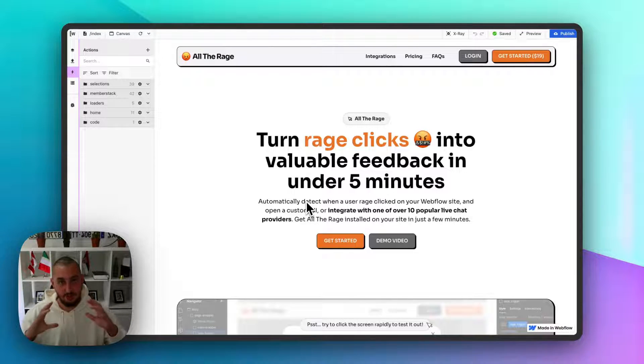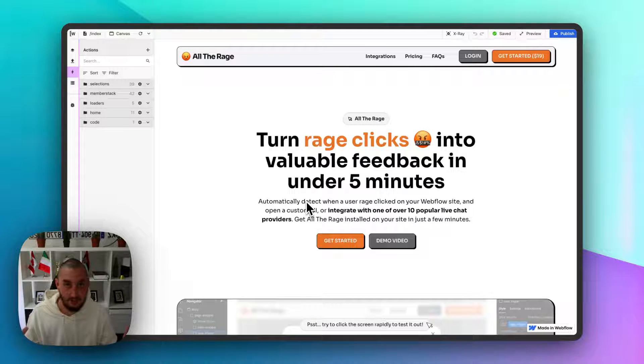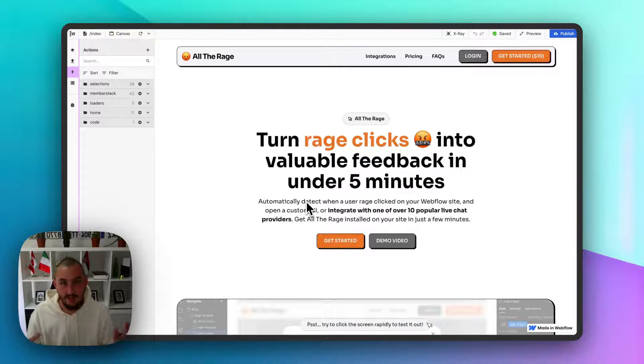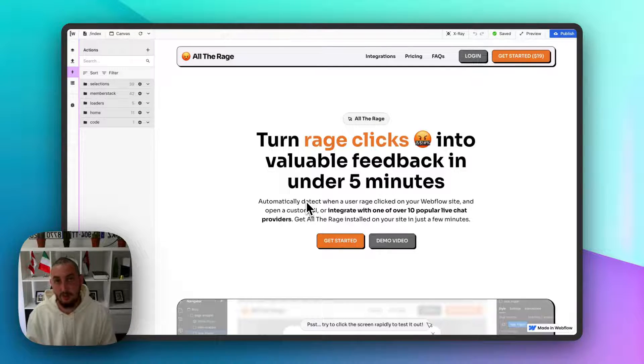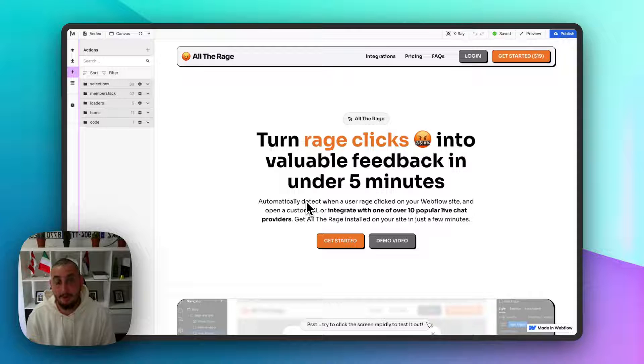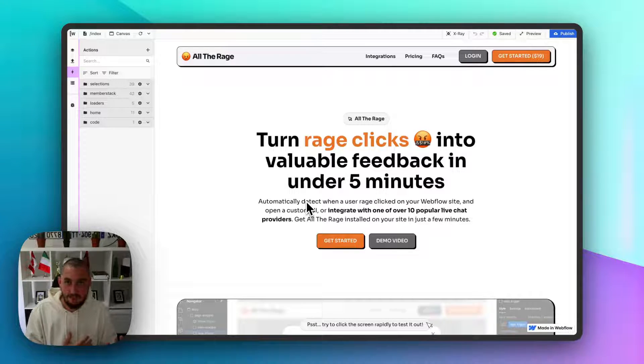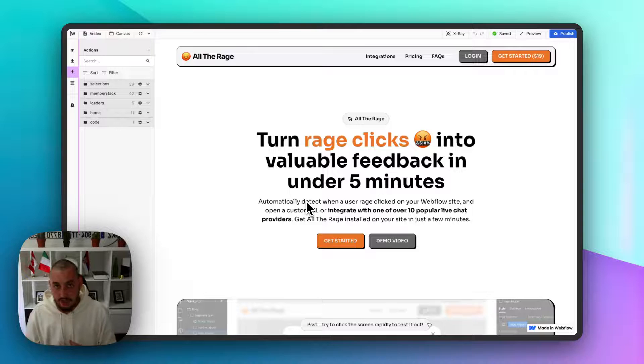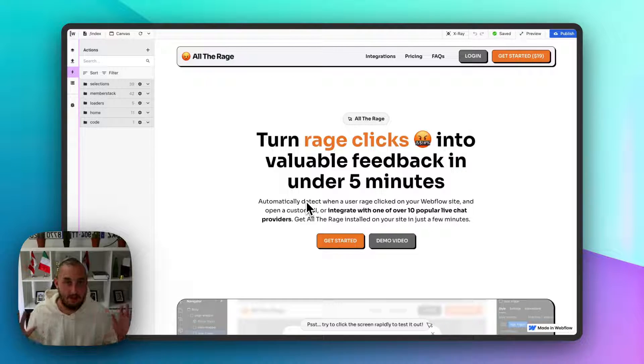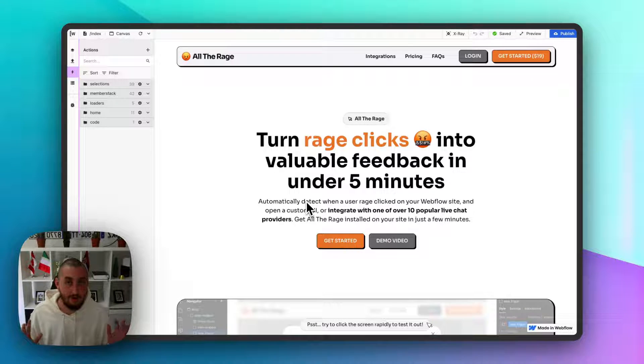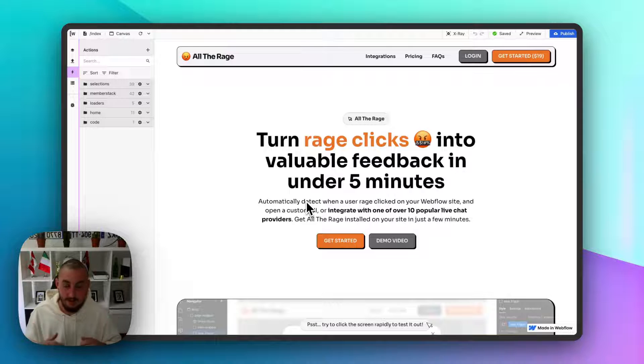I cannot teach you in this video how to do everything in Wized. I don't think one video could possibly teach that. It's a super powerful platform. But I'm going to teach you about getting started with it, some of the concepts, why you should use it, what it is, and so on. So let's get into that right now.